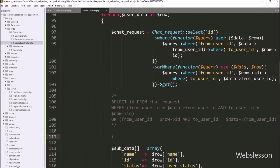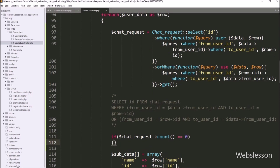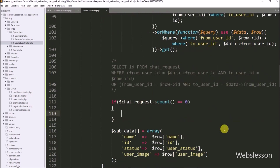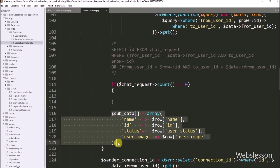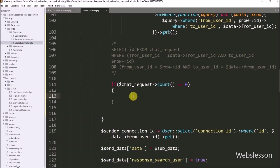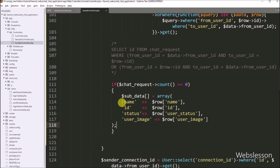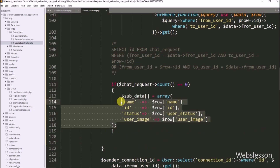After this, we write an if statement, and under the condition, we write dollar chatRequest count() method return value equal to zero. If this condition is true, that means the login user ID and the chat request receiver user ID data is not found in the chat request table. Under this block of code, we place the user data storage code — so it will store only that user data which is not found in the chat request table.